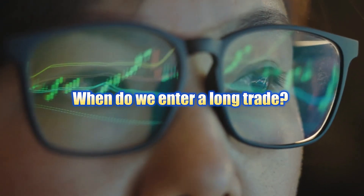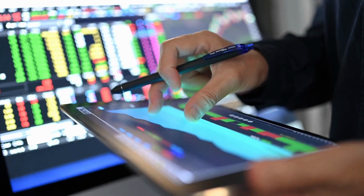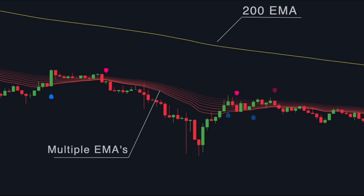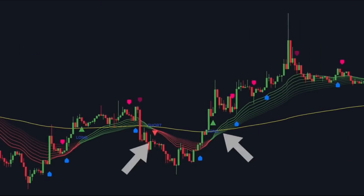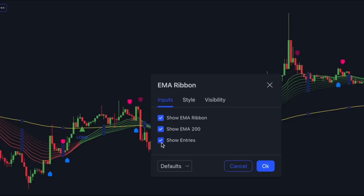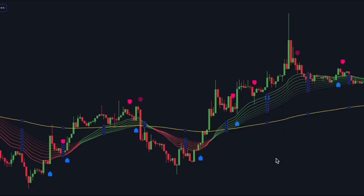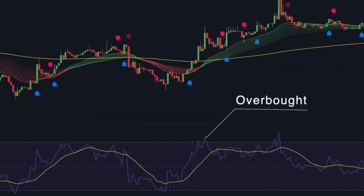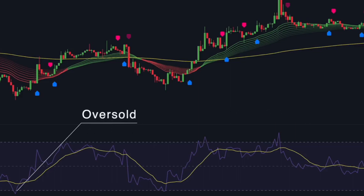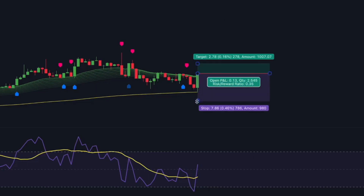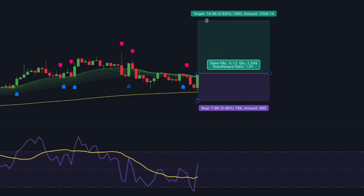So, when do we enter a long trade? Several conditions must be met. First, the price must close above the 200 EMA. The EMA Ribbon must also be above the 200 EMA in green. The price must pull back into the ribbon without closing below the long-term EMA. The machine learning strategy must print a blue label, and the RSI must be at or above the buy signal. Once these conditions are met, you can open a long trade. Set the stop loss below the recent swing low and target two times the risk.